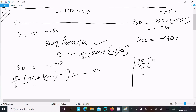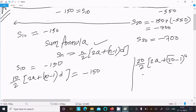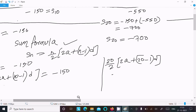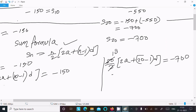For S20 equals minus 700, with n equal to 20: 20 by 2 times (2a plus 19d) equals minus 700. Simplifying gives equation 2.